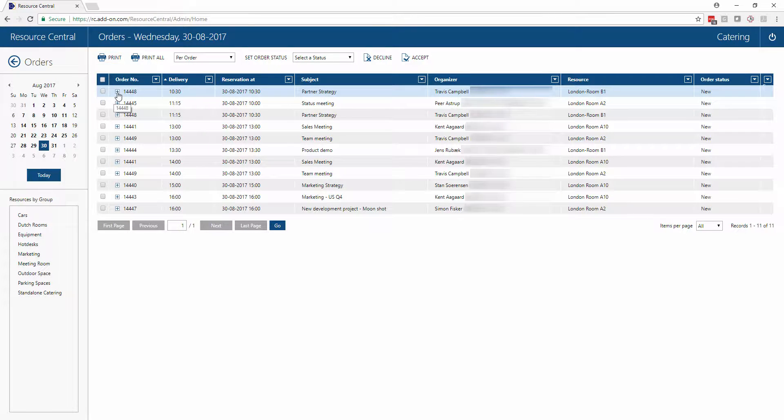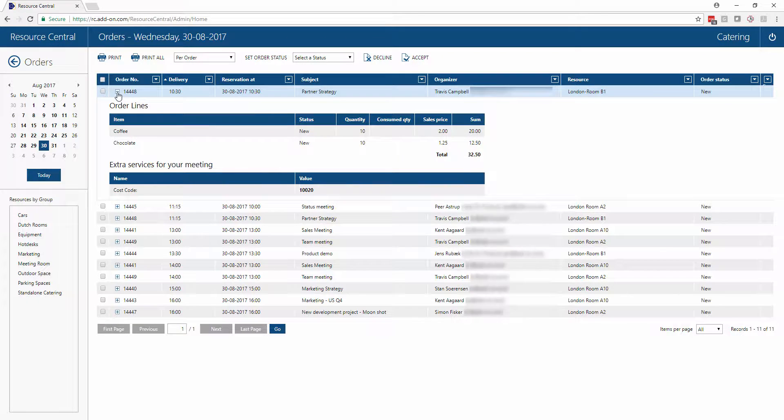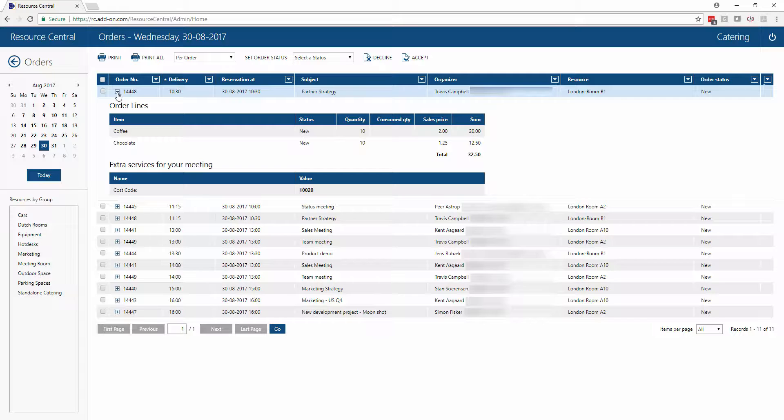We can also see the total order, what it was that was ordered, as well as additional information, in this case a cost code for who has placed this order.